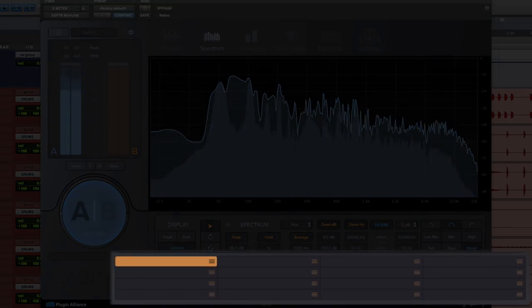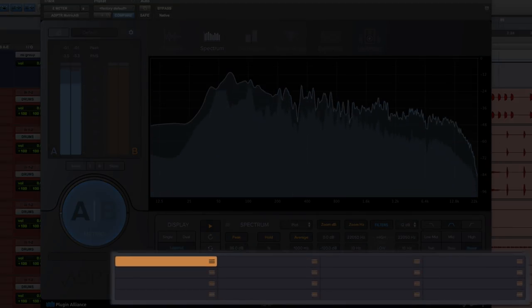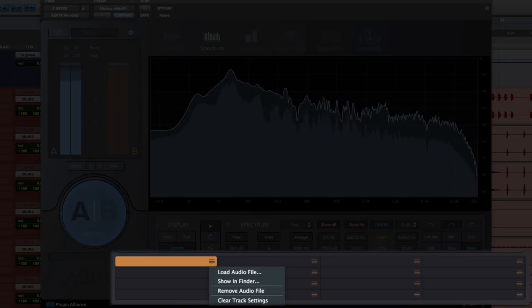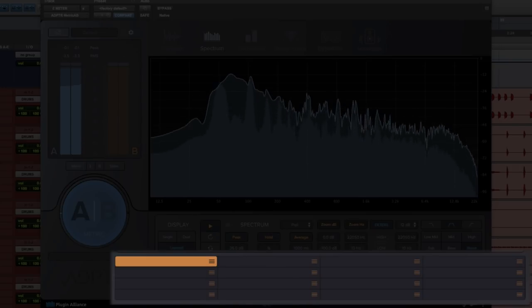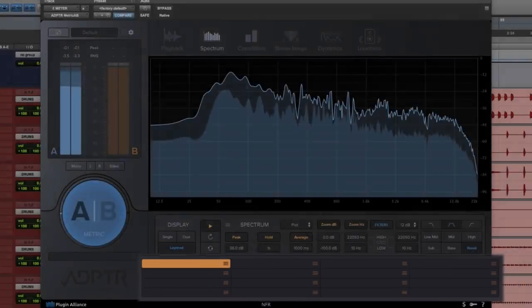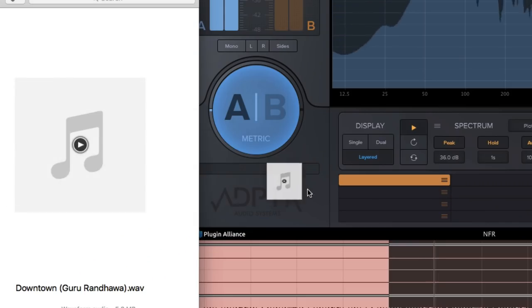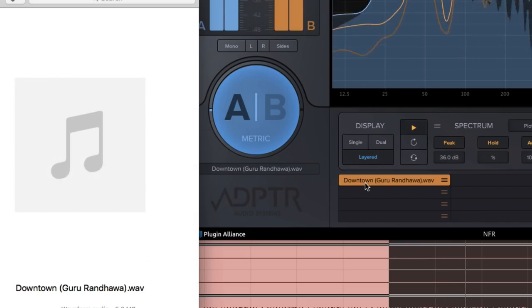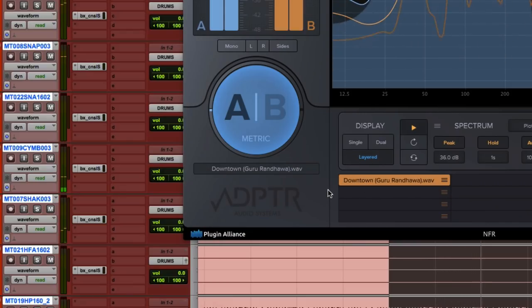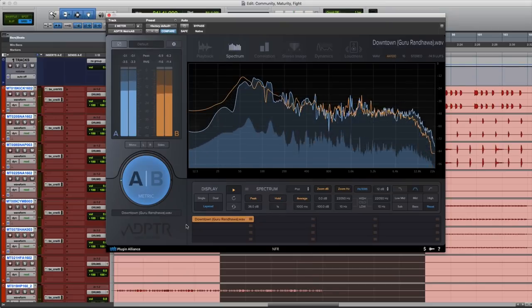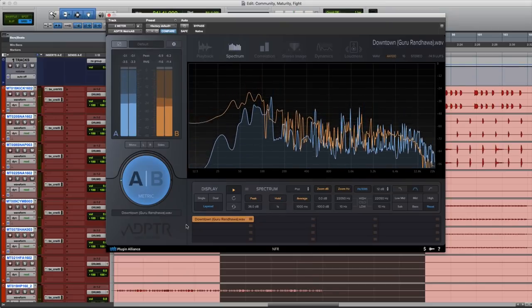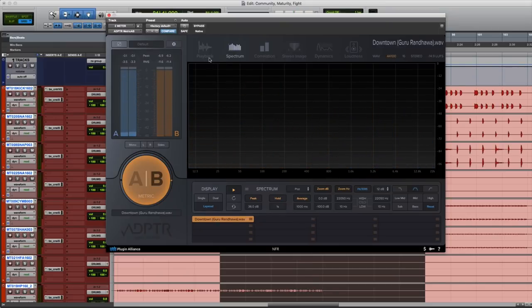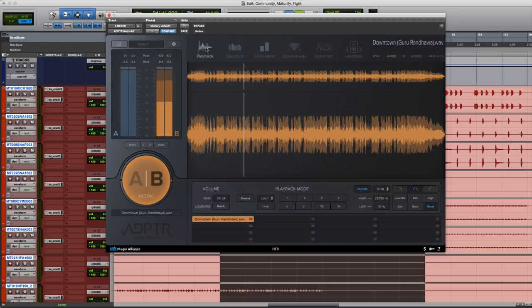On the bottom you can load up to 16 different tracks for comparison. You can import files from within the plugin or you can drag and drop files from your finder. For this demonstration we're gonna use our own mix and we're gonna compare it to the song called Downtown by Guru Randhawa.